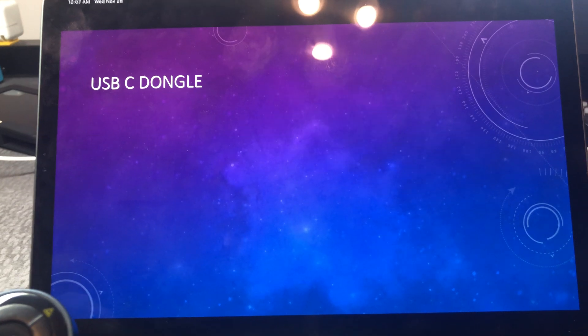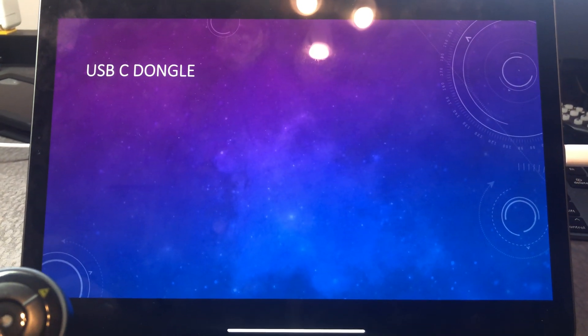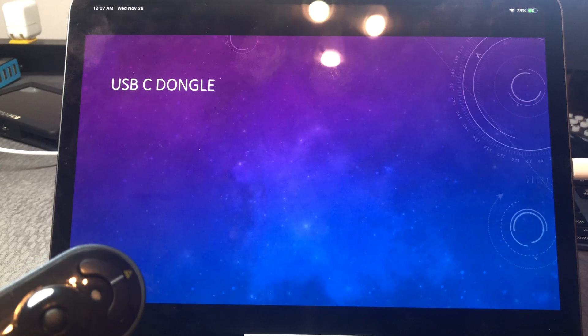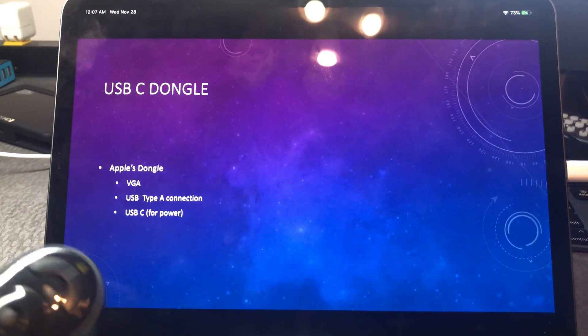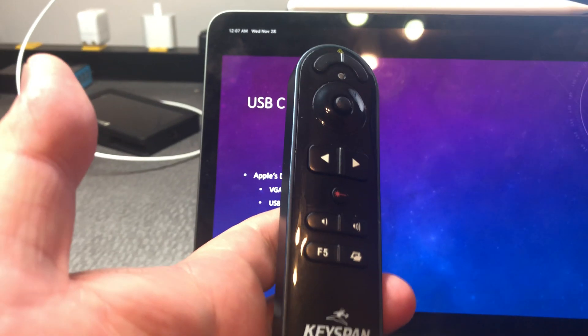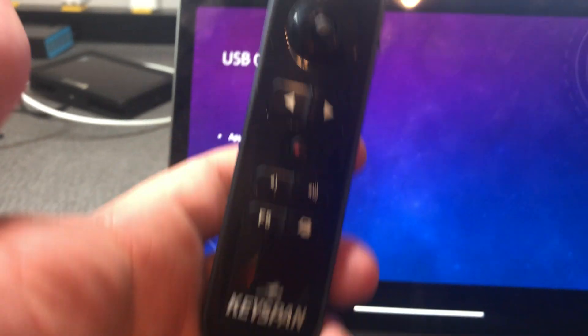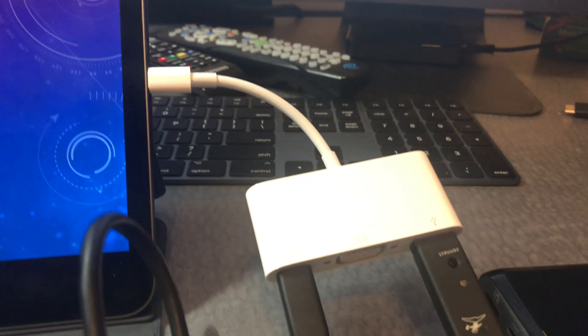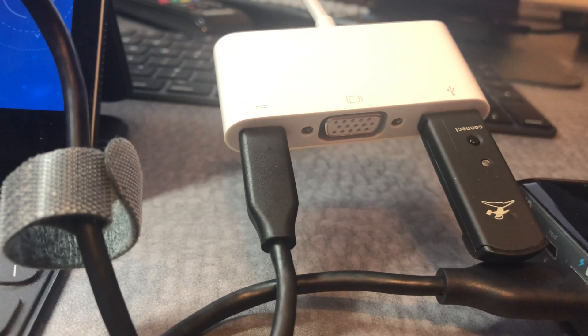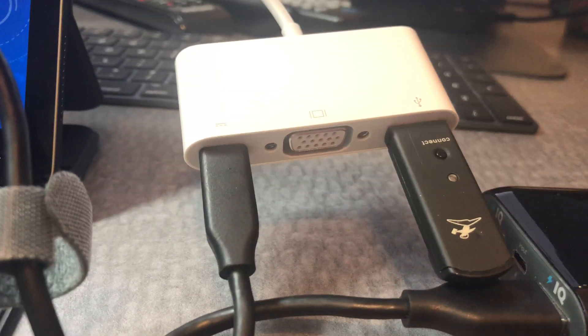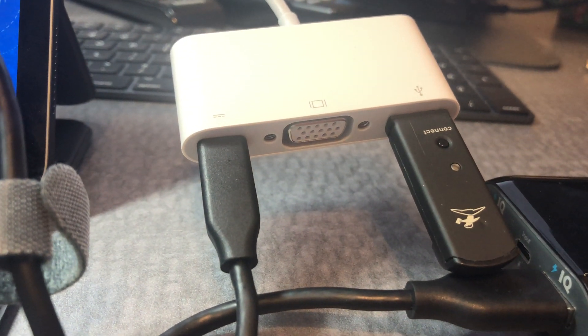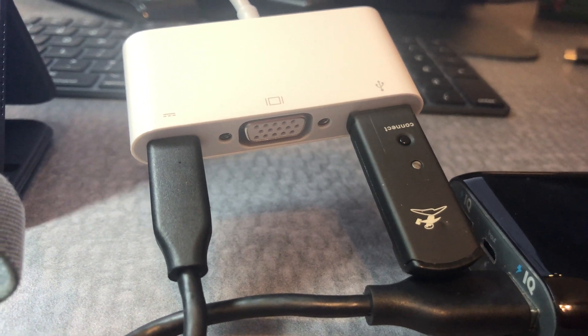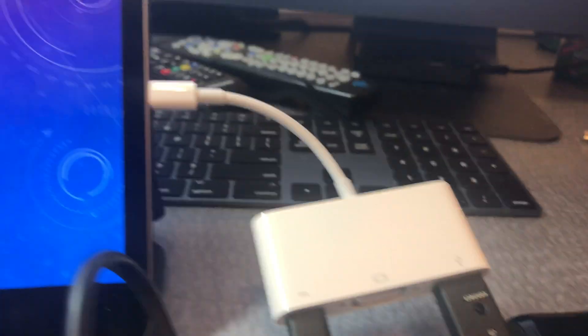I've been looking for a solution to use a clicker like this instead of using the phone. So you are able to use a Keyspan clicker with a dongle that has USB-C, USB-A, VGA, and a USB Type-A plug.